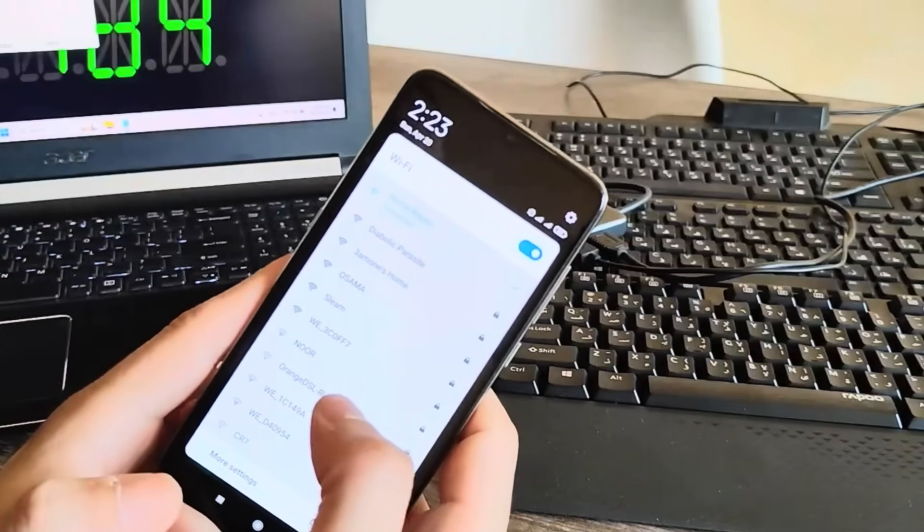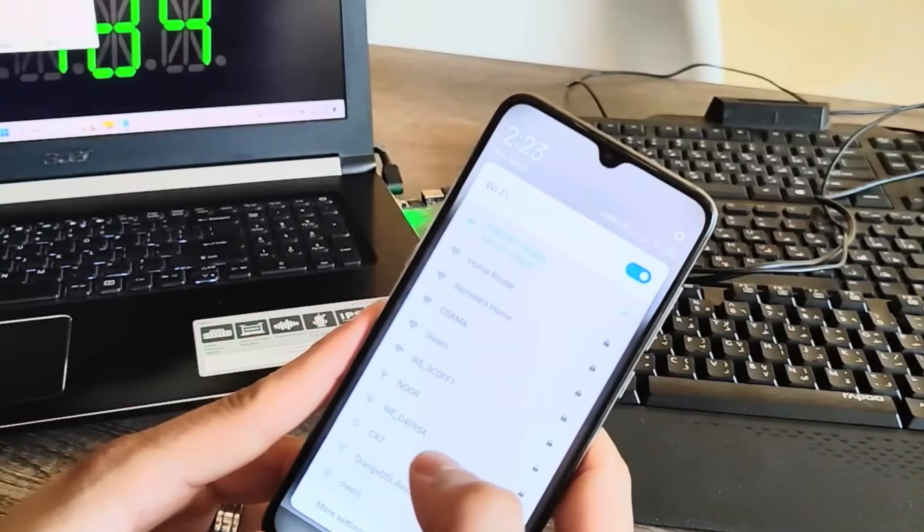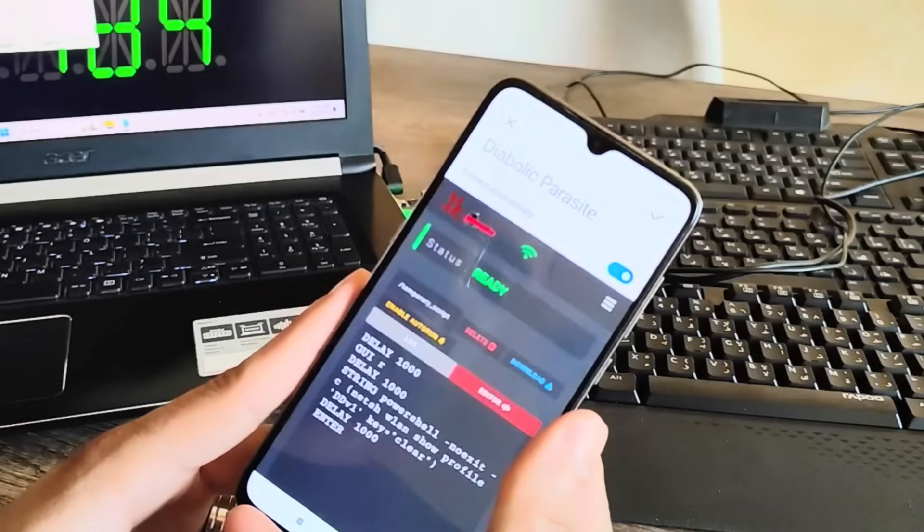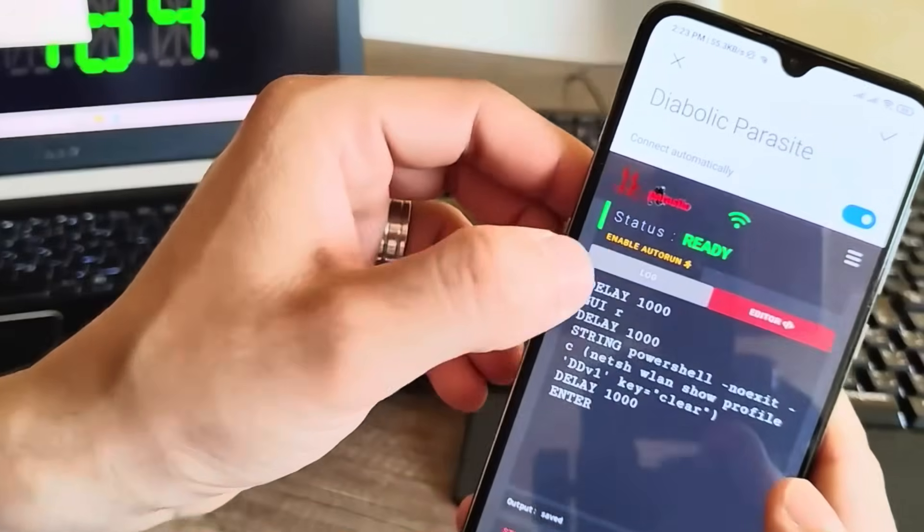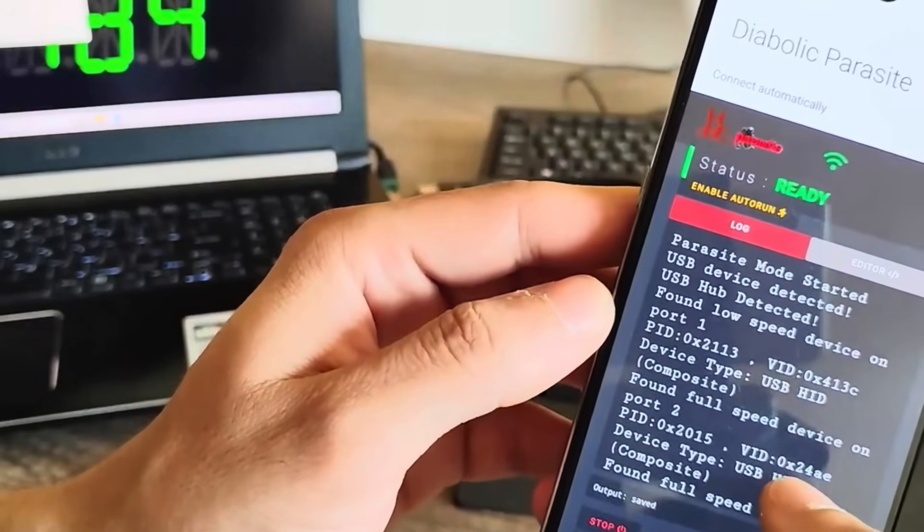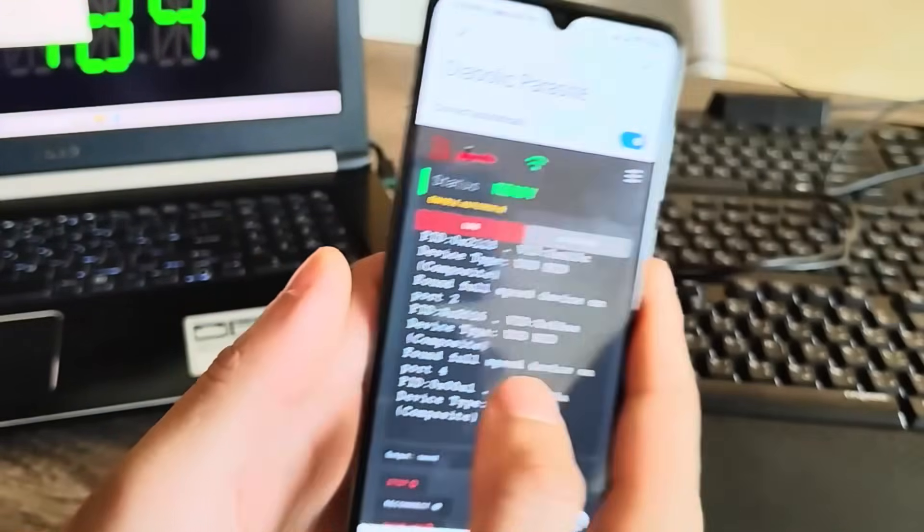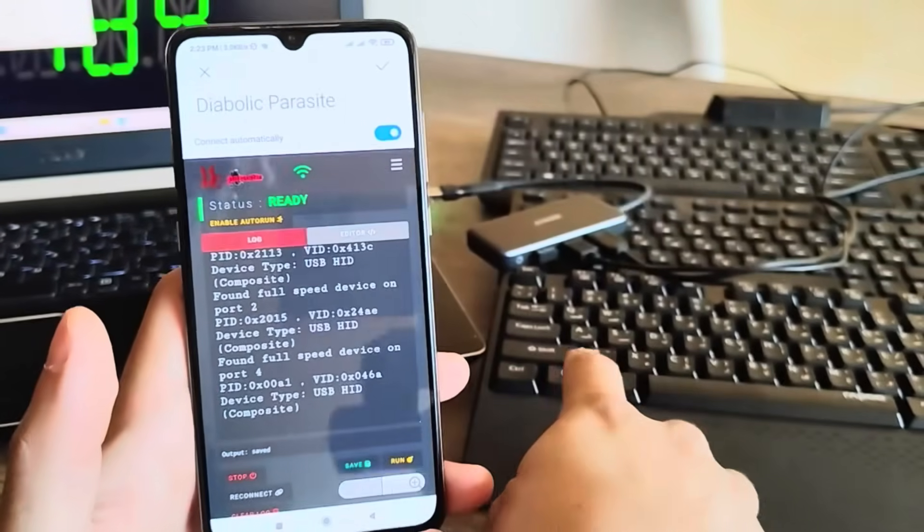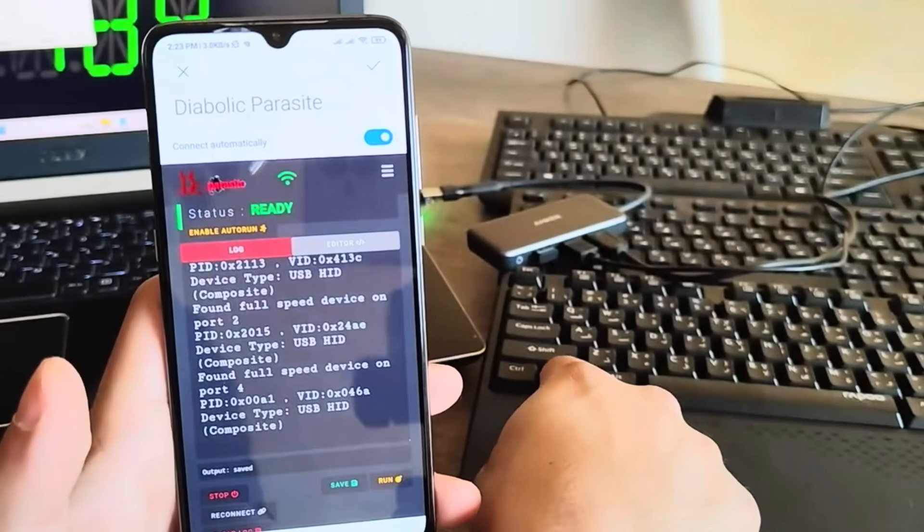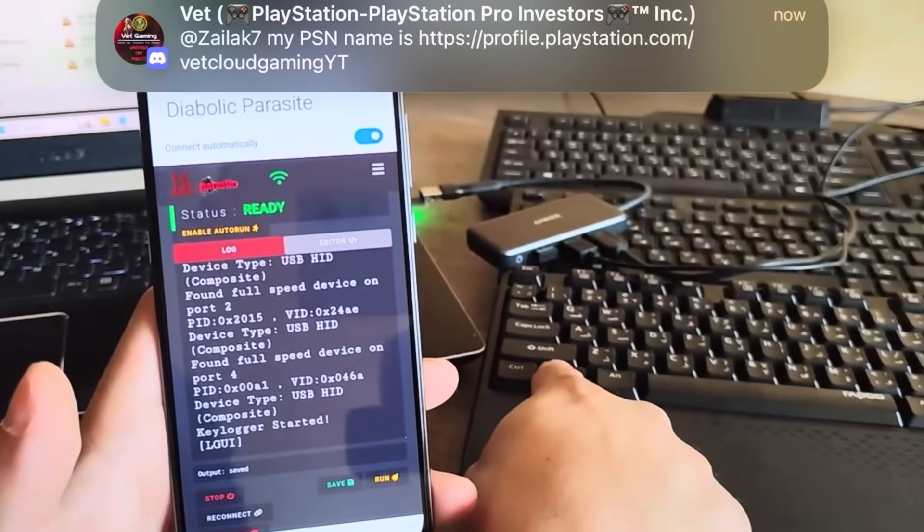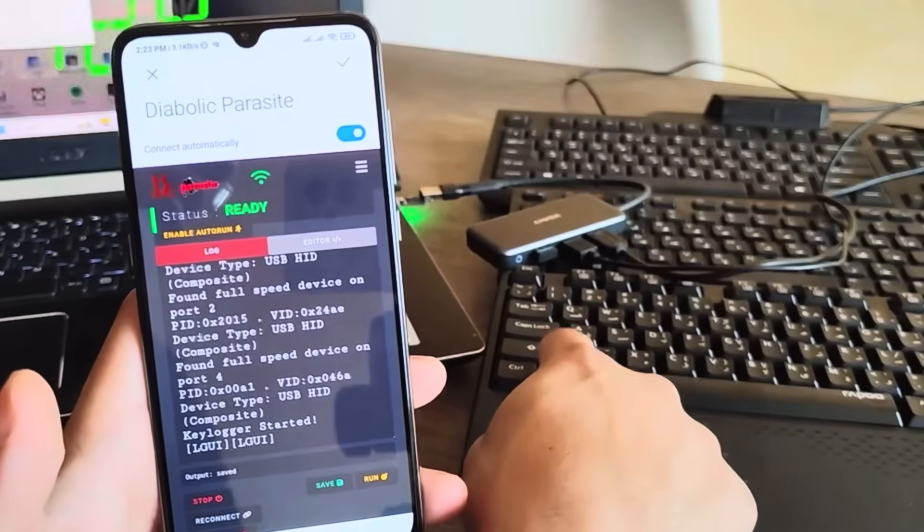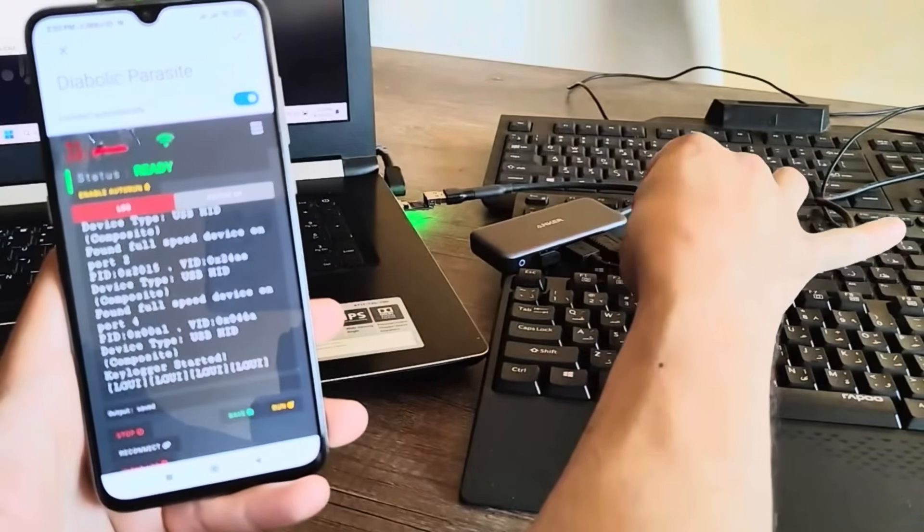Diabolic Parasite, this thing is a ghost. It acts like a transparent bridge passing USB data through without interference unless you choose to activate its features. No beaconing unless configured. No obvious signs it's even there. It's literally hardware-level invisibility.